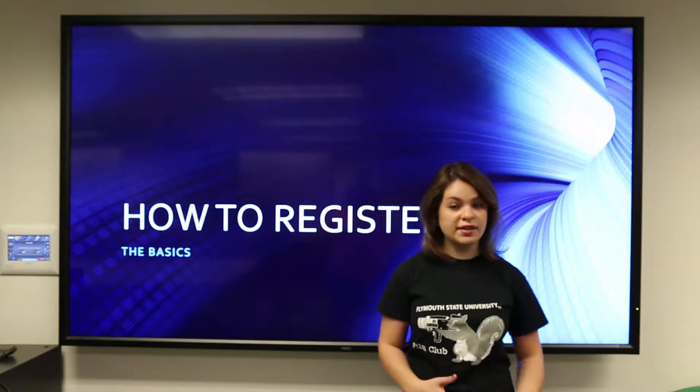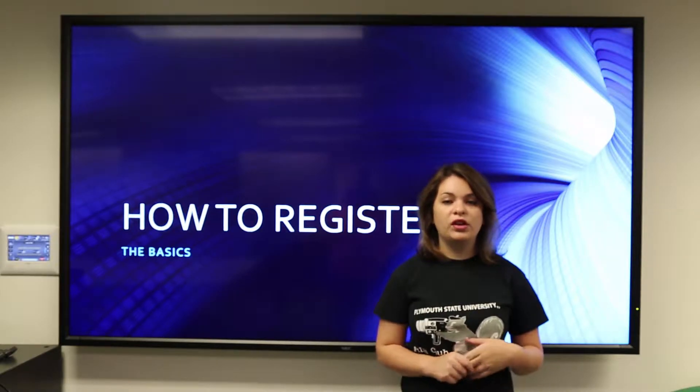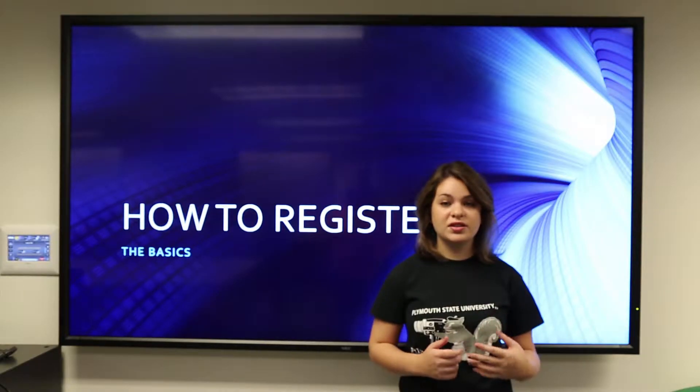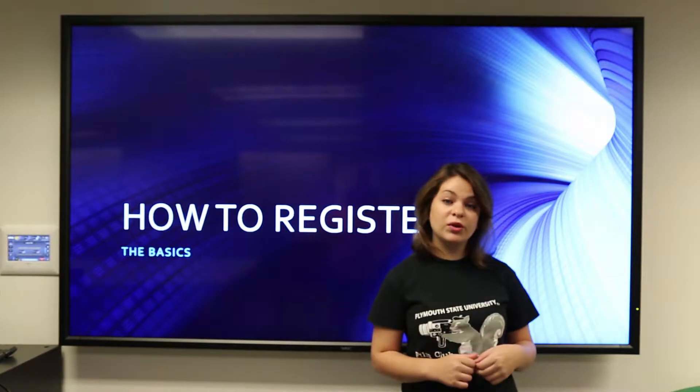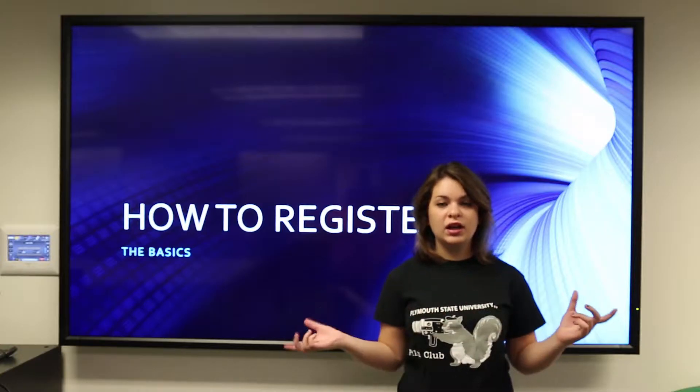Jordan, what are you doing? Oh, hi. I'm just getting ready for registration. I was just trying to get the juices flowing.